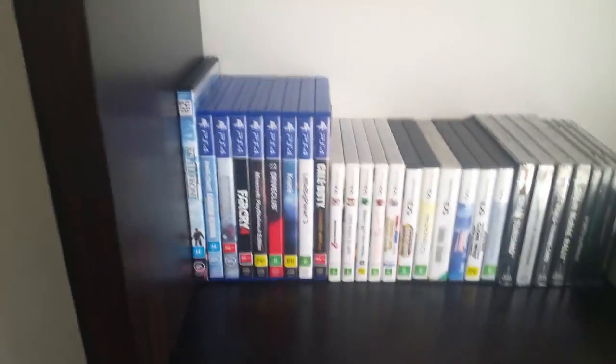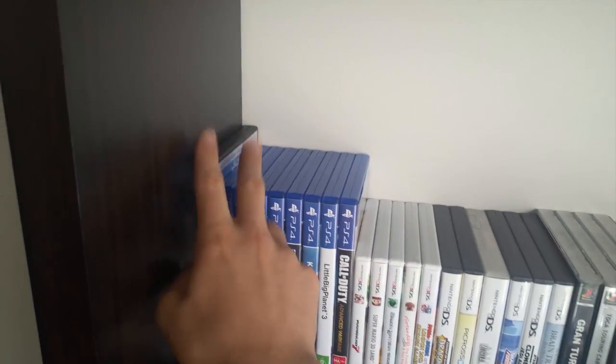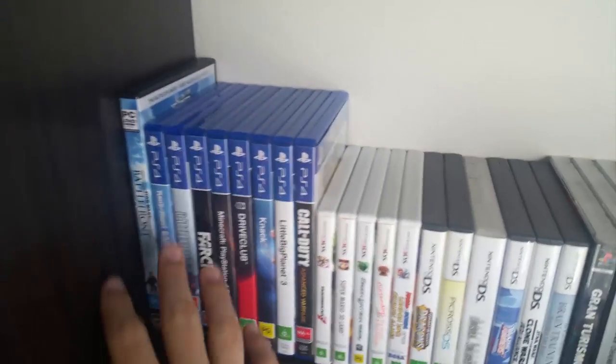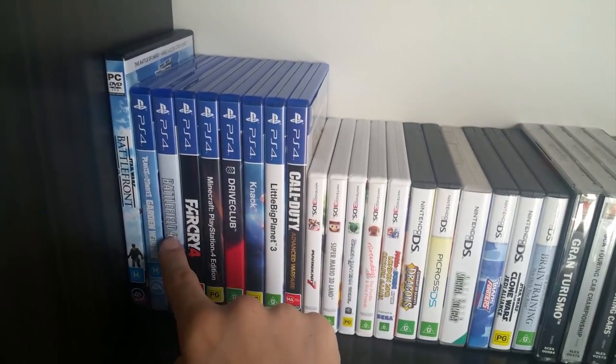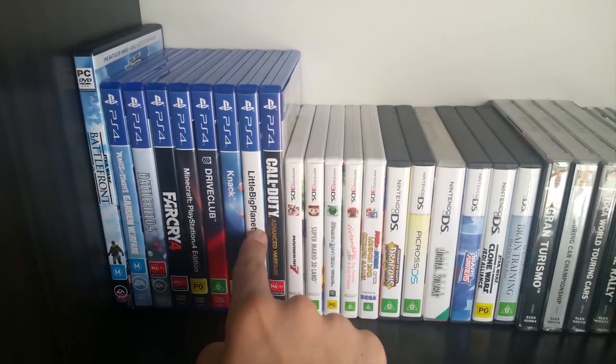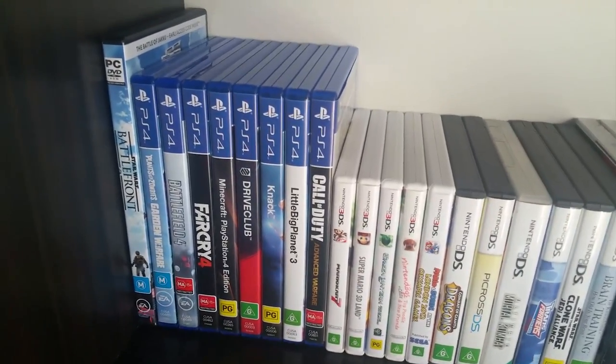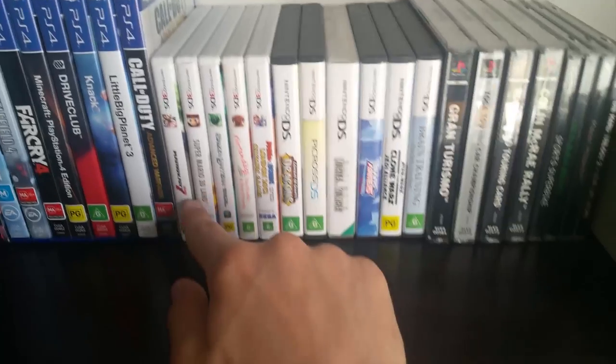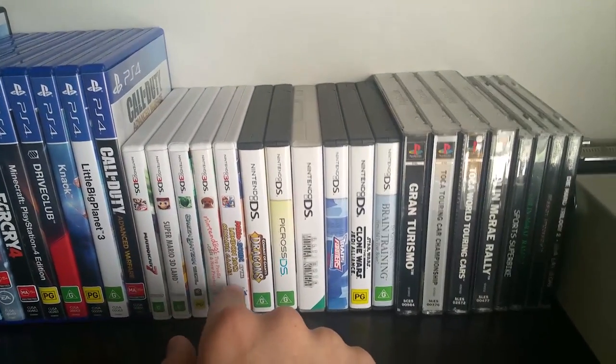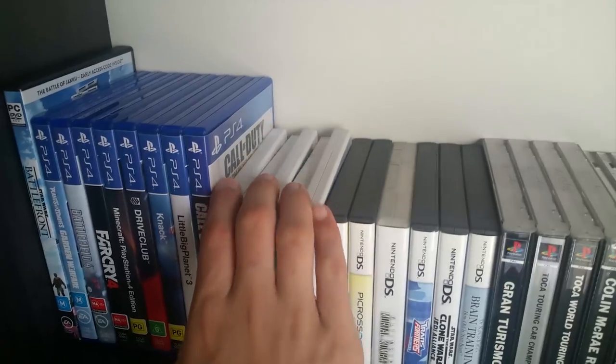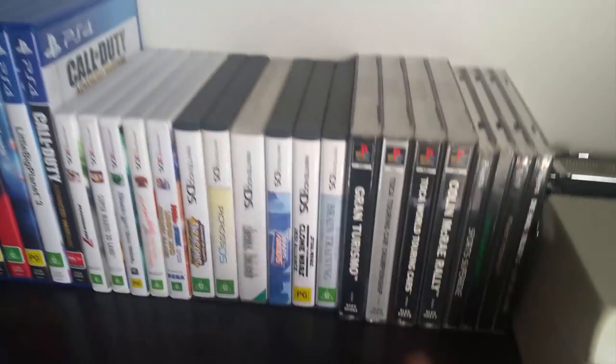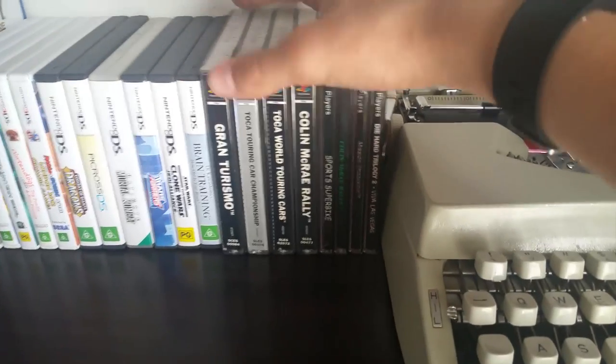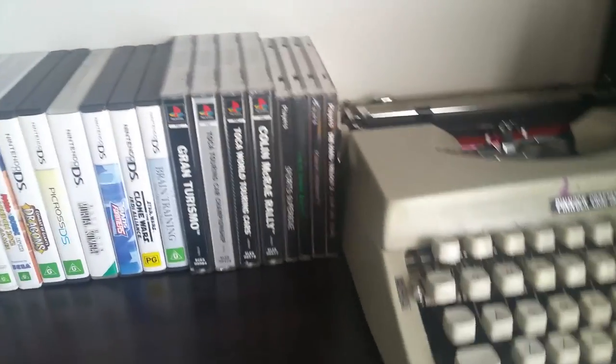Going up the shelf we have a collection of games. PC Star Wars Battlefront - I usually just play everything on Steam anyway. PS4: Plants vs Zombies, Battlefield 4, Far Cry 4, Minecraft, Drive Club, Knack, LittleBigPlanet, Call of Duty. Not a whole lot. We have 3DS games: Mario Kart 7, Super Mario 3D Land, Green Lantern, Nintendogs, Mario and Sonic the London Olympic Games. I don't really play my 3DS that much. Here's some old DS games. PS1 games: Gran Turismo, Die Hard, Mission Impossible.